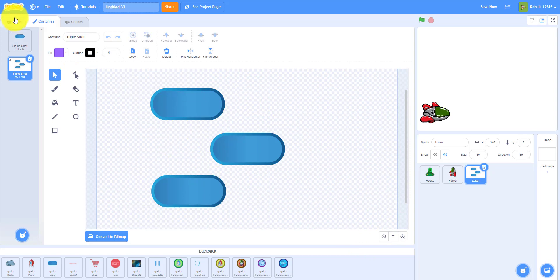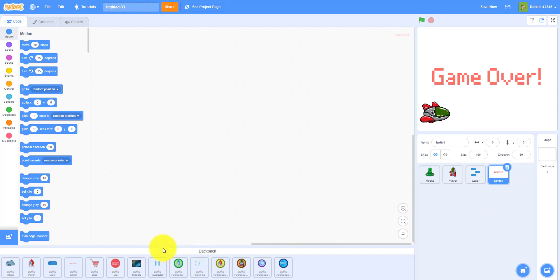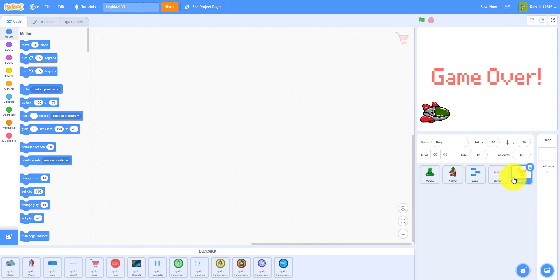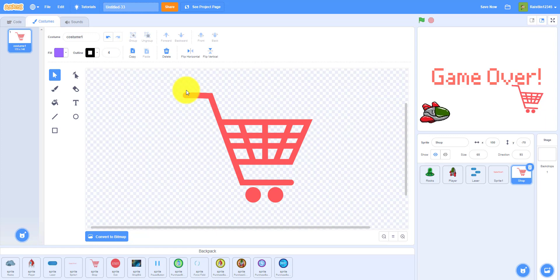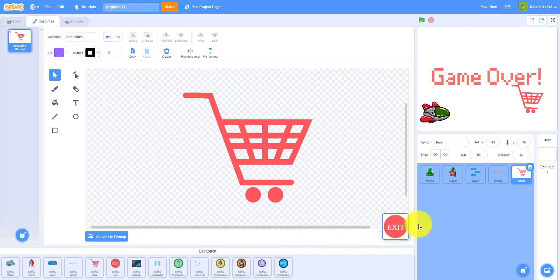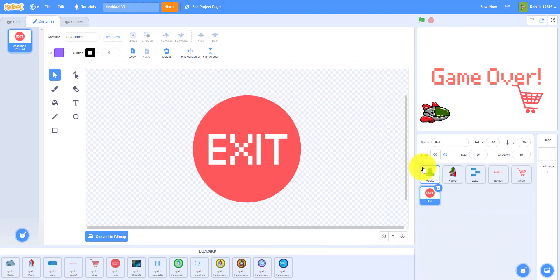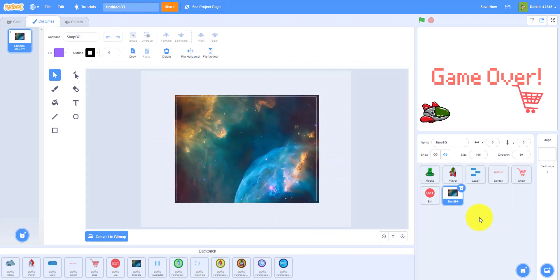Next we have the game over one, nothing too special about this one. And the shopping cart, this represents the shop. We drew that by using just drawing a line line line line. You can just draw your own shopping cart like we did or get one from online. Then we have the exit button, just a circle and then we wrote exit. And we have the nebula background.